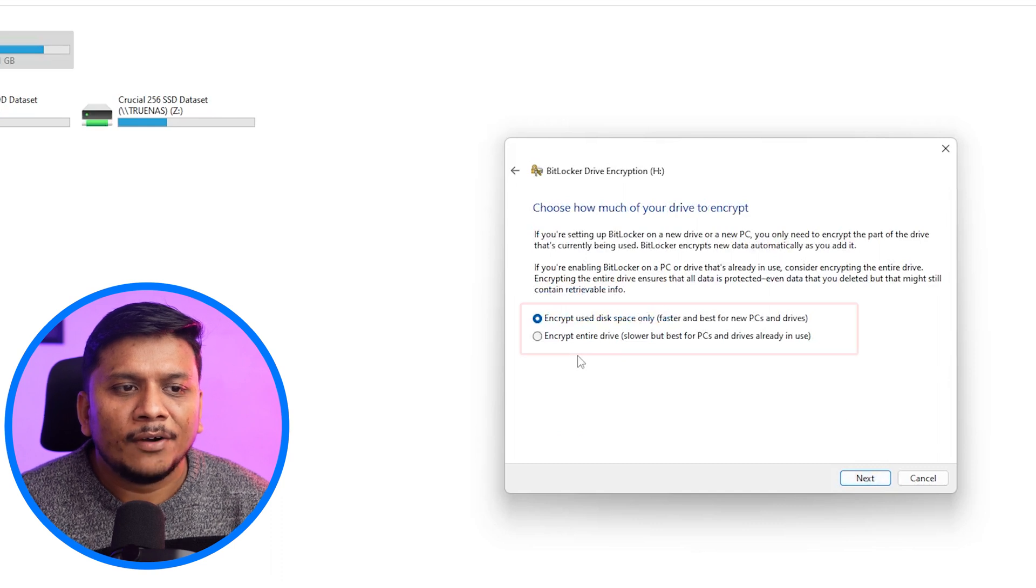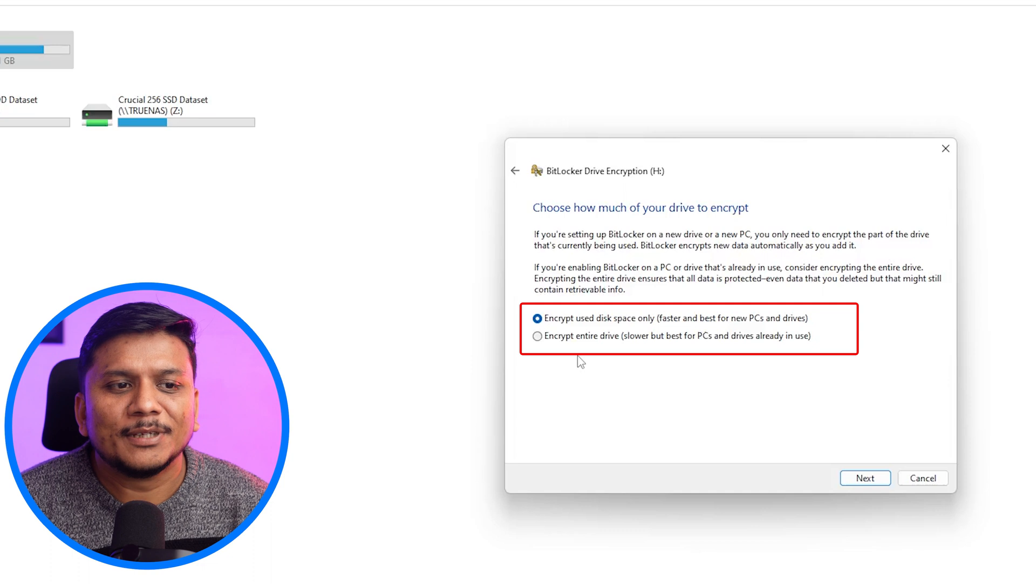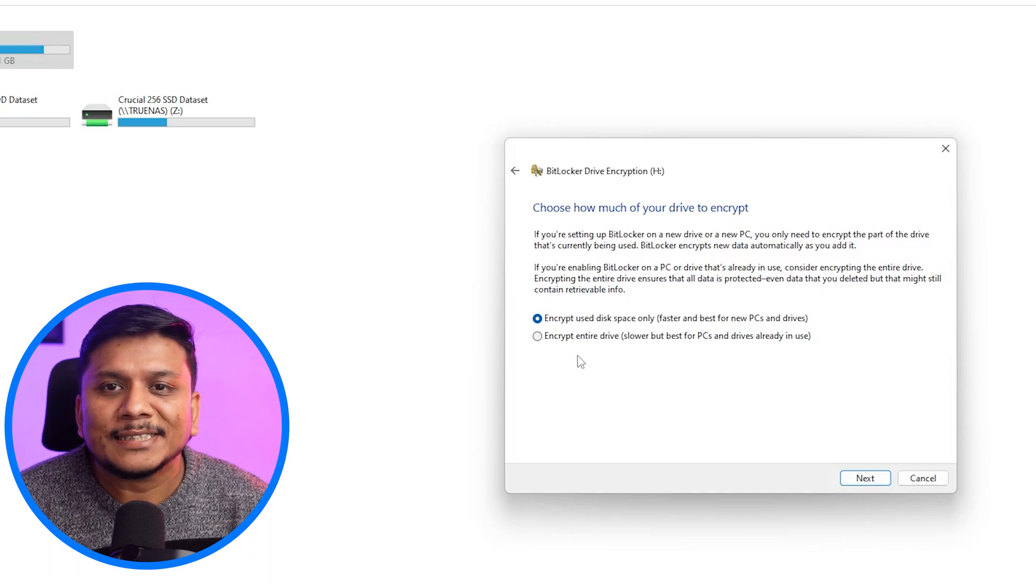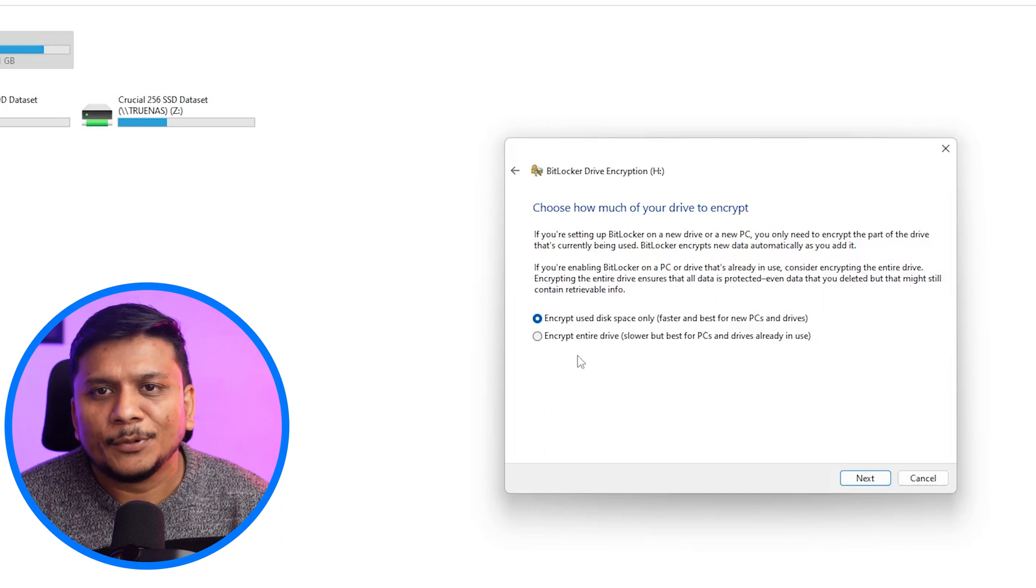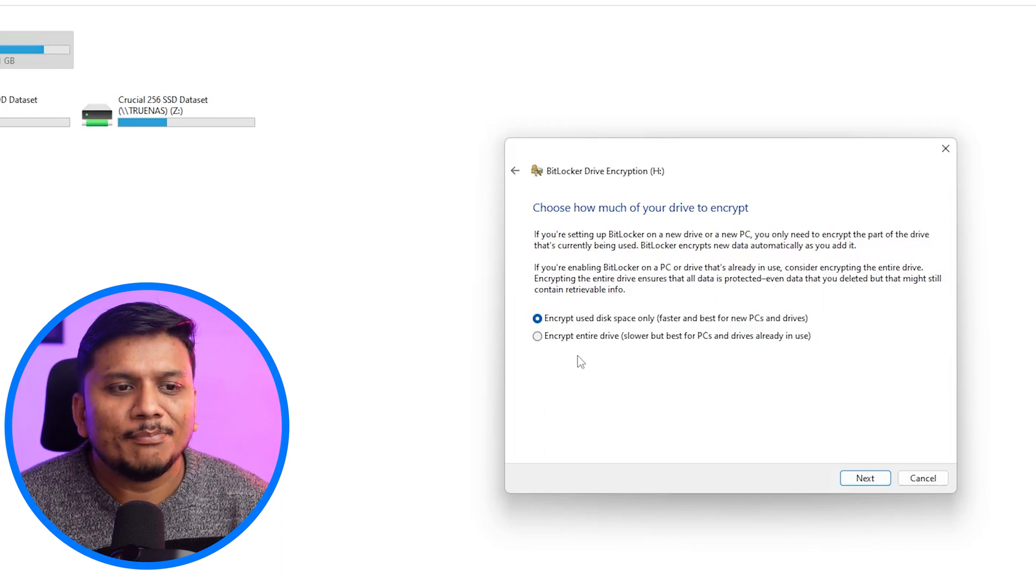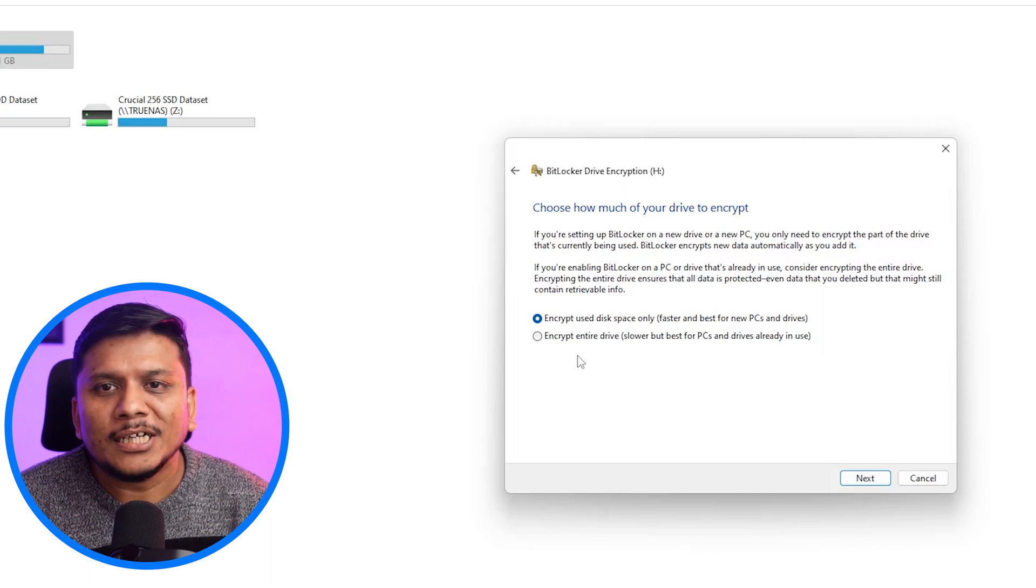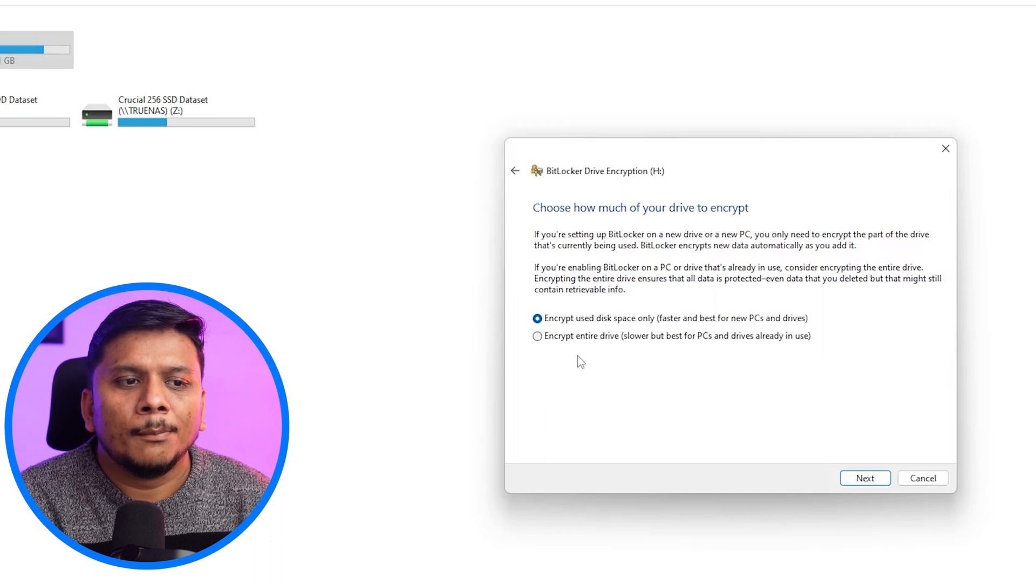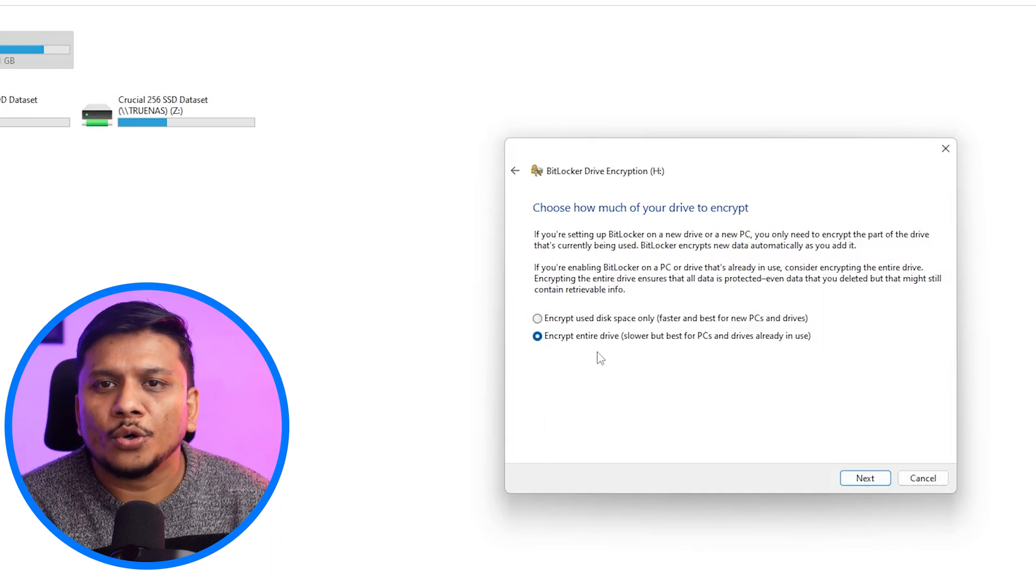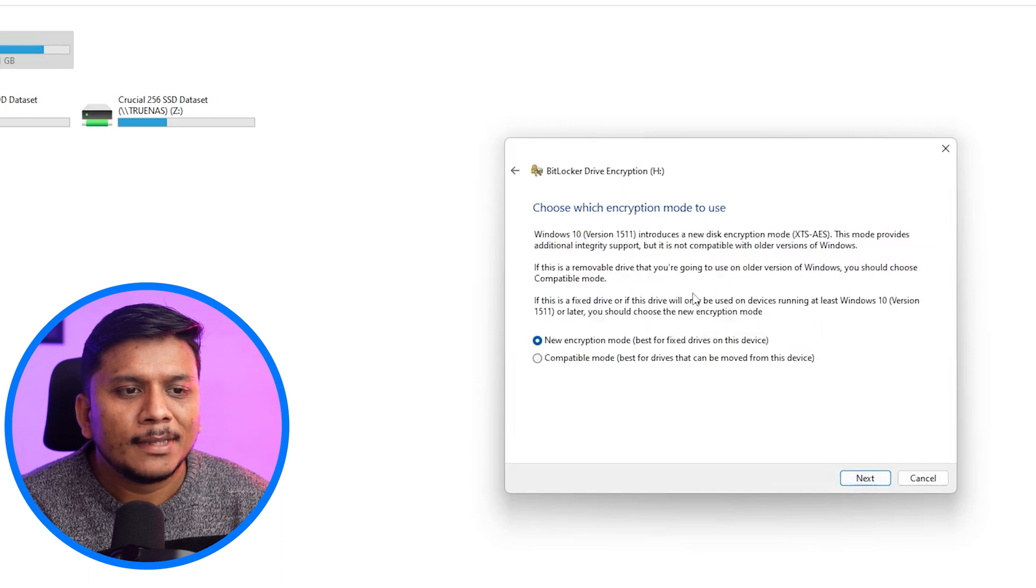And then here we have got two options either to encrypt the partial disk, which is encrypt used disk space only, or you can encrypt your entire drive. So it's up to you which method you would like to choose. I would say let's encrypt the whole drive. Okay. So let's click next here.